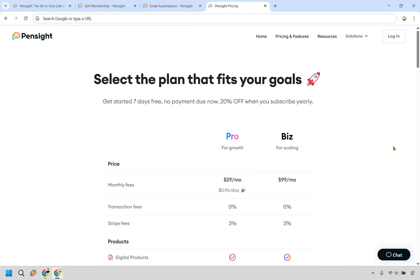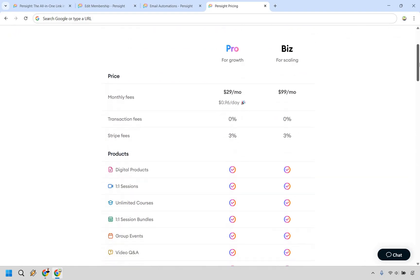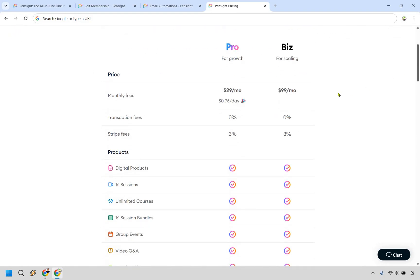All right. So we've gone through a lot of the popular features that Pensight has to offer. Let's take a look at their pricing plans, which overall, in my opinion, are really good.